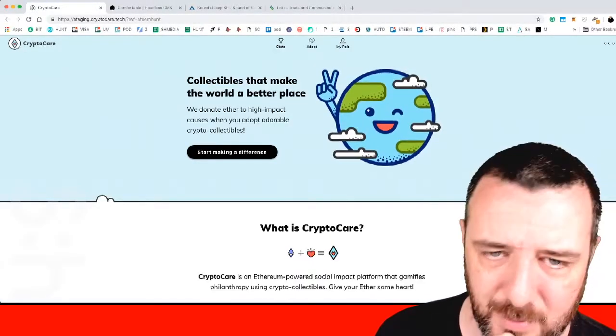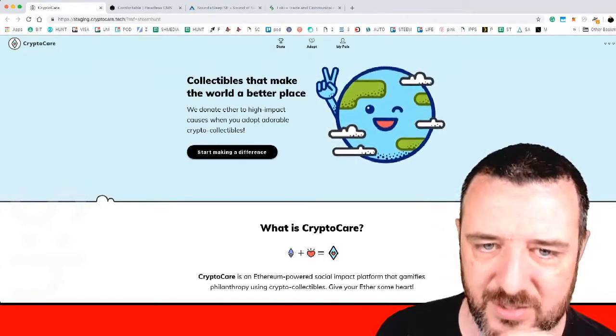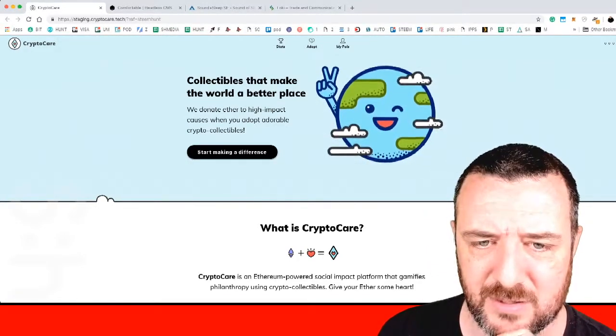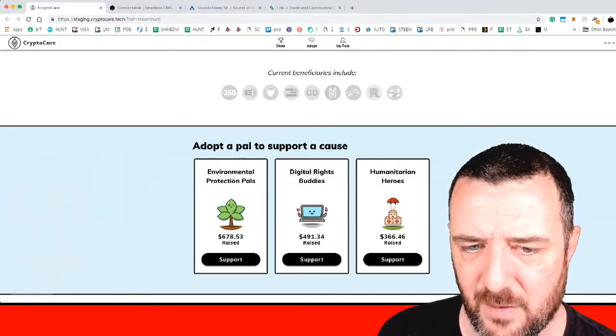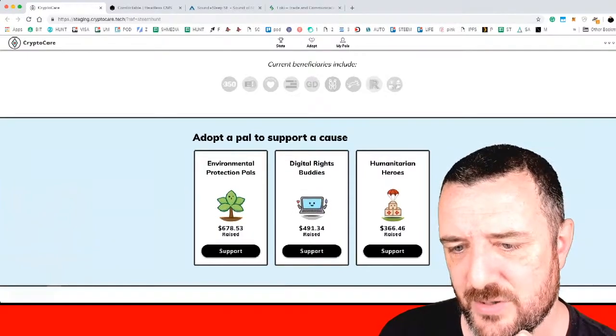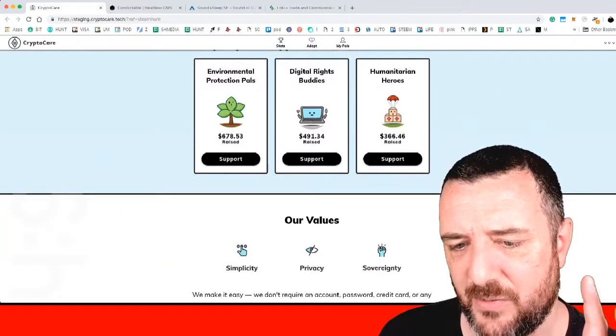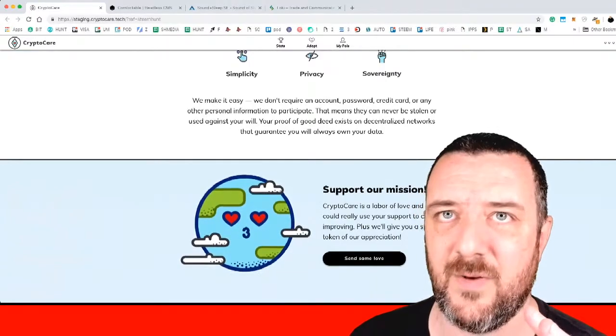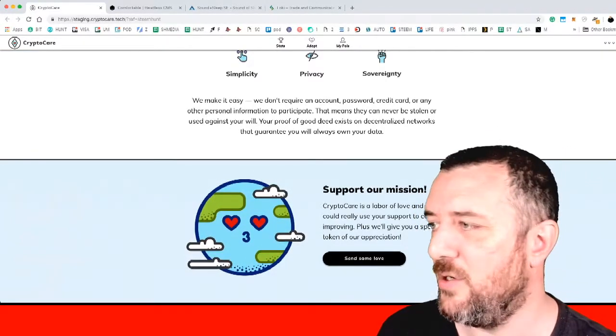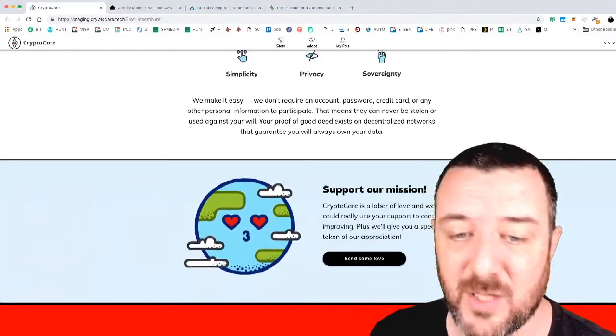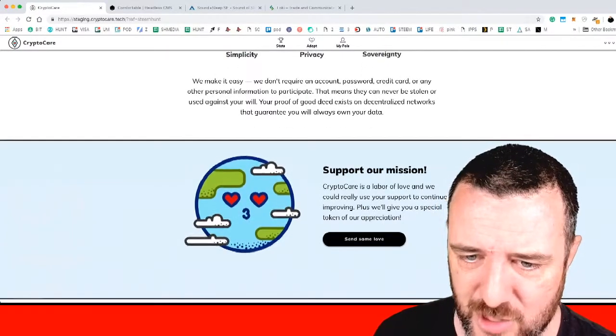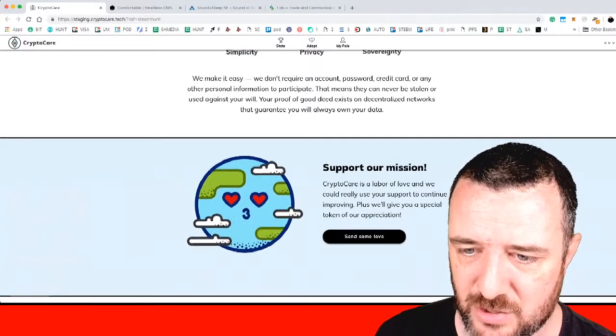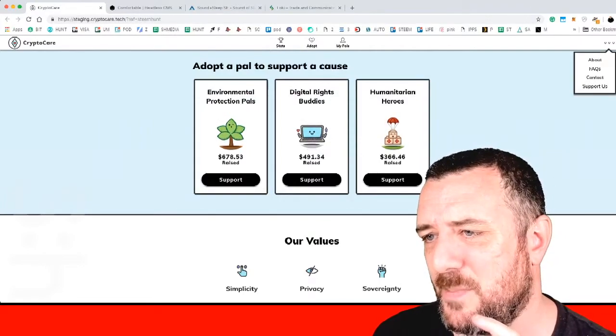CryptoCare. Collectibles that make the world a better place. I really like the ethos behind this. We donate Ether to high impact causes. I'd be interested to know what they define as high impact causes. When I scrolled down I didn't see how these worked because they seem quite low amounts. Environmental protection pals, digital right buddies, humanitarian heroes. I don't know if they're ones that they just came up with and they're just building this out. Simplicity, privacy, sovereignty. I mean there's a lot of philanthropy that goes on in crypto. Especially the people who got into it early and made some good money on it. They've kind of made their initial payback from it either spending money on technology or just being an early mover, an early adopter.